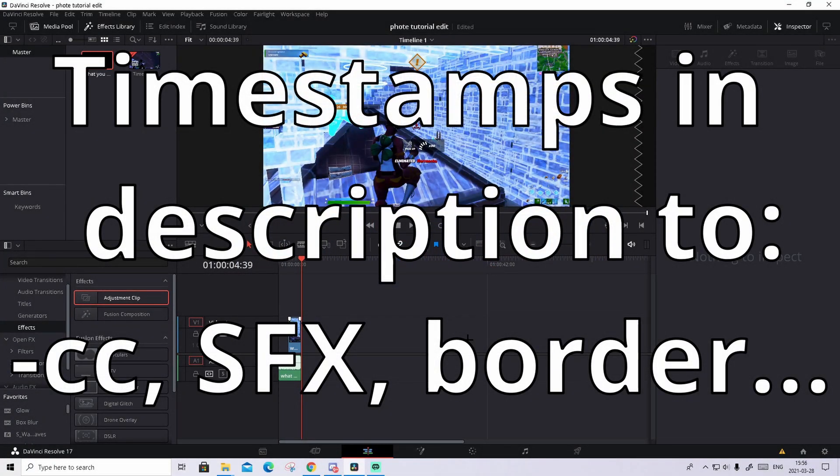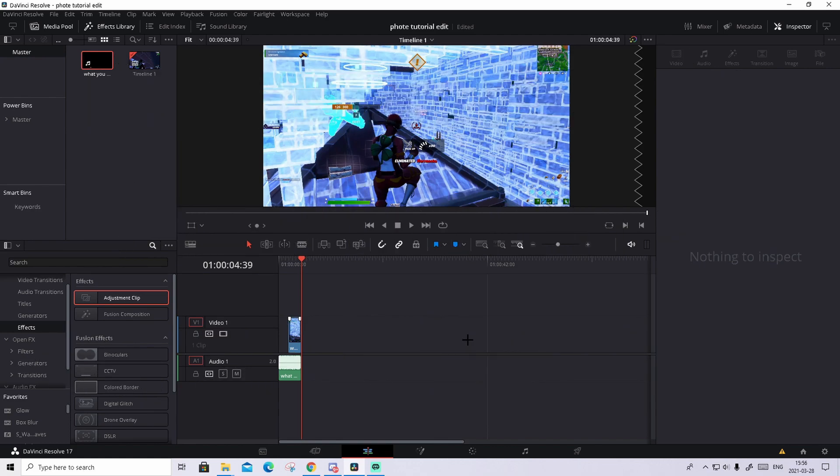Hi guys, it's Erfe here. In today's video I will show you guys how to make that cool build-up. It will be really easy to make and you don't need any plugins at all. But now, enough talking, let's get right into the tutorial.